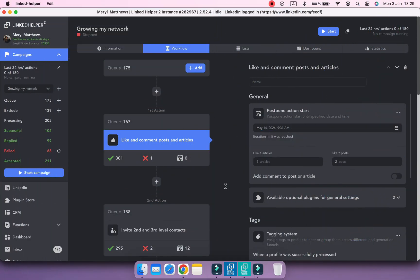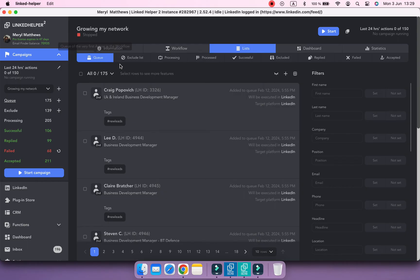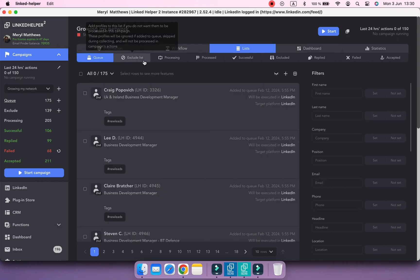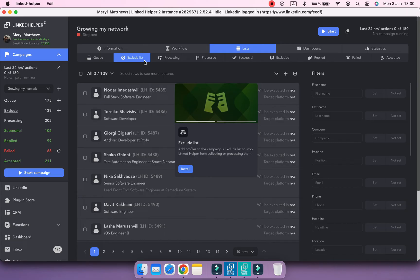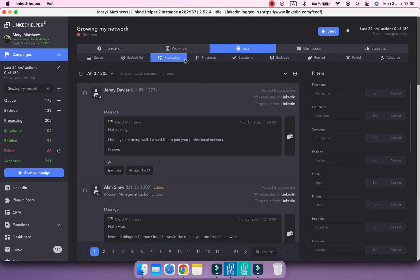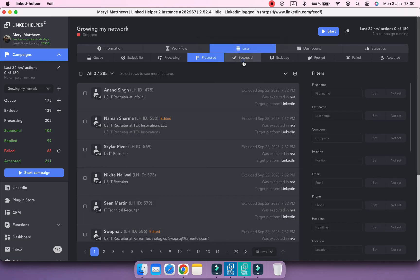Let's imagine our campaign has been working for some time and look at the lists we may find here. You've got the queue, exclude list, which is available with the corresponding plugin, processing and processed, successful list, with the processed profiles by the last action, meaning they reached the final point of your workflow.